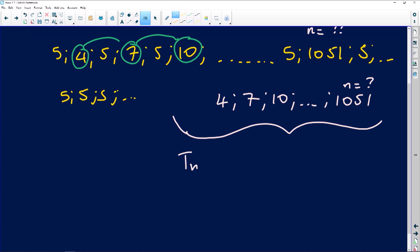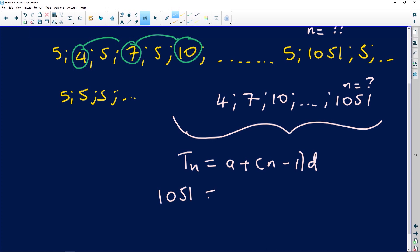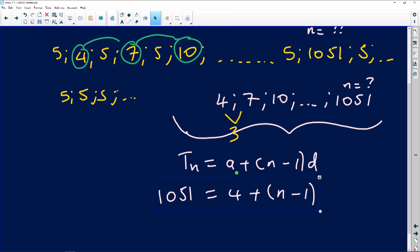The general term formula is: Tn = a + (n − 1) × d. We know Tn = 1051, the first term a = 4, n is the unknown position we are looking for, and the common difference d = second term minus first term = 7 − 4 = 3.